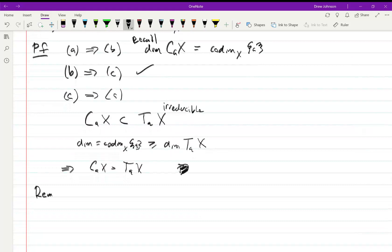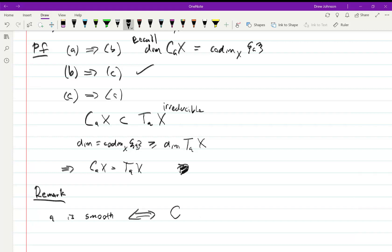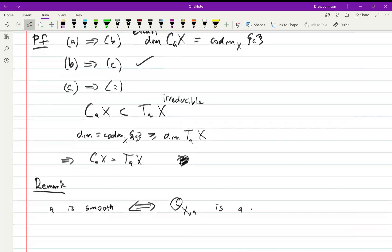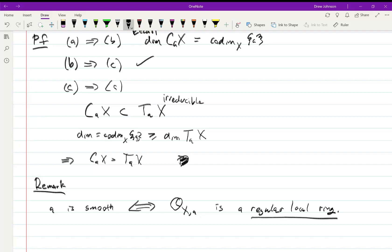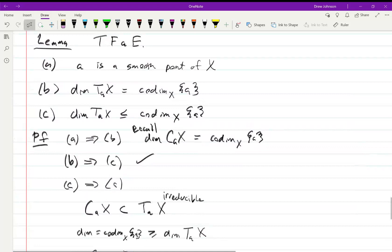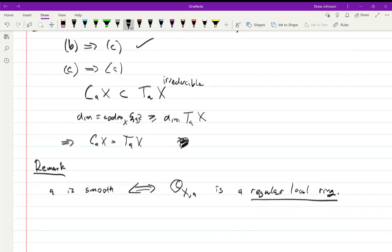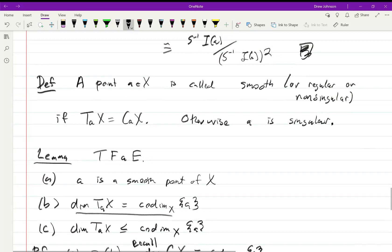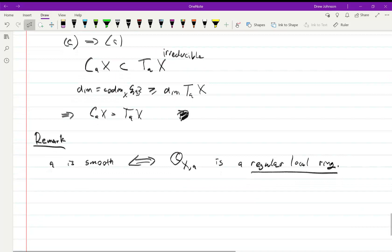A remark relating this to commutative algebra: A is a smooth point of X if and only if O_{X,A}, the local ring of X at A, is a regular local ring. A regular local ring means the minimal number of generators equals the Krull dimension, which you can translate into this smoothness condition. That's why 'regular' is one of the names for smoothness — it comes from commutative algebra.